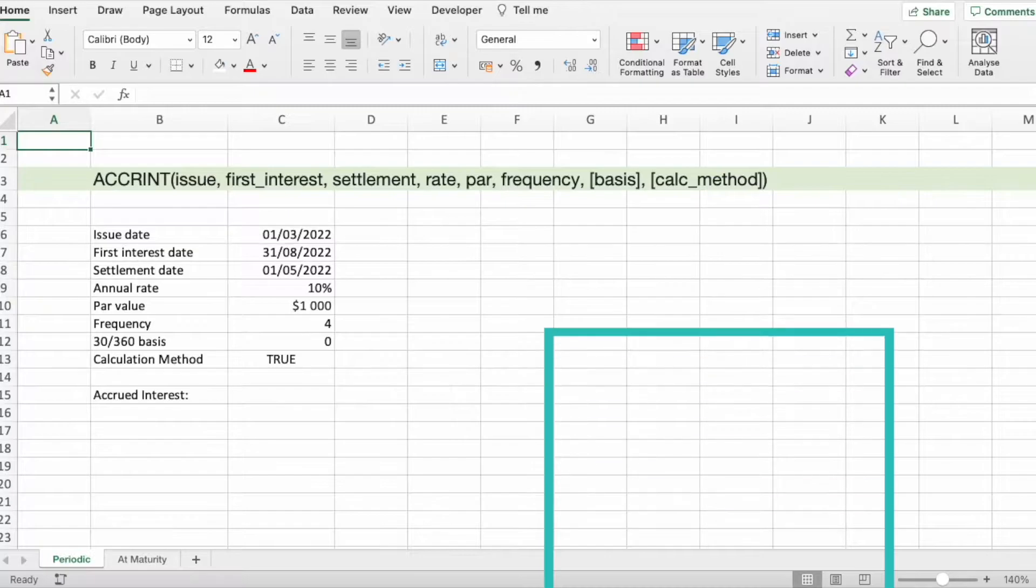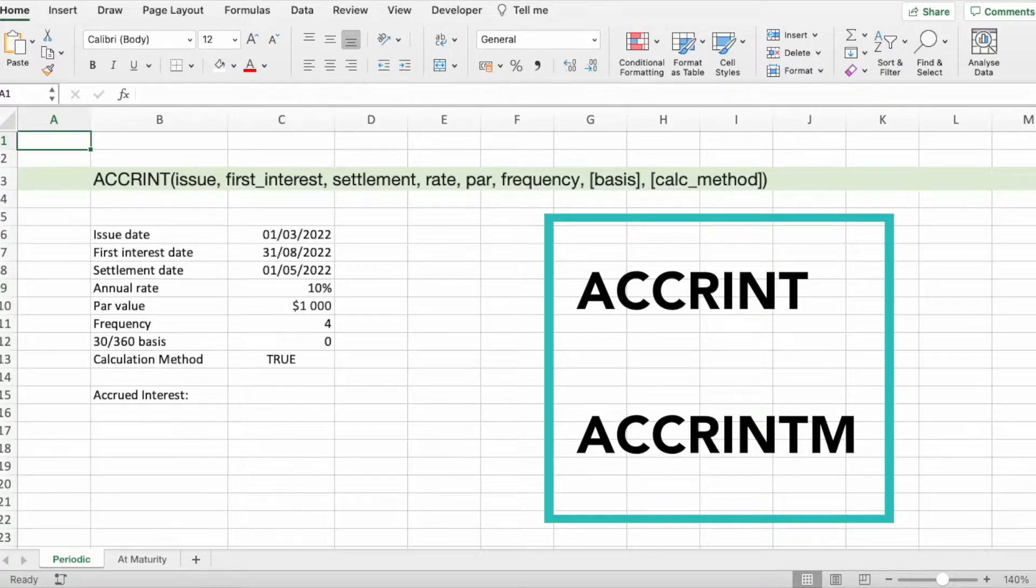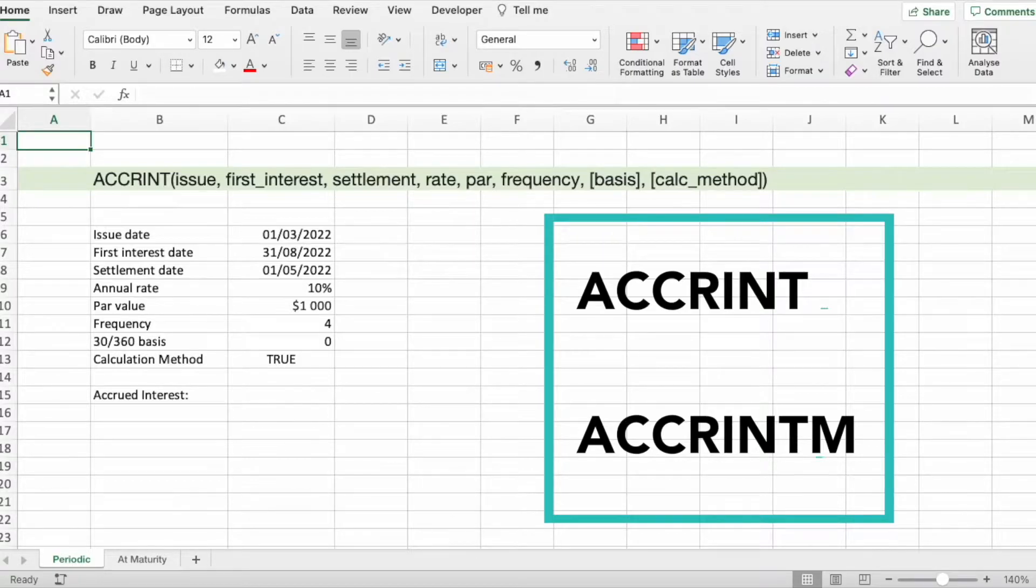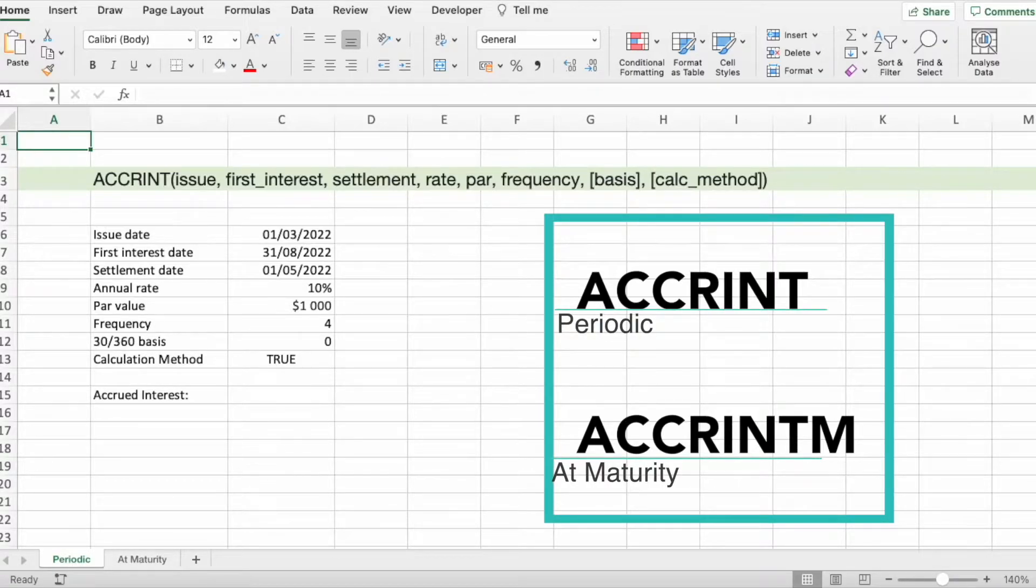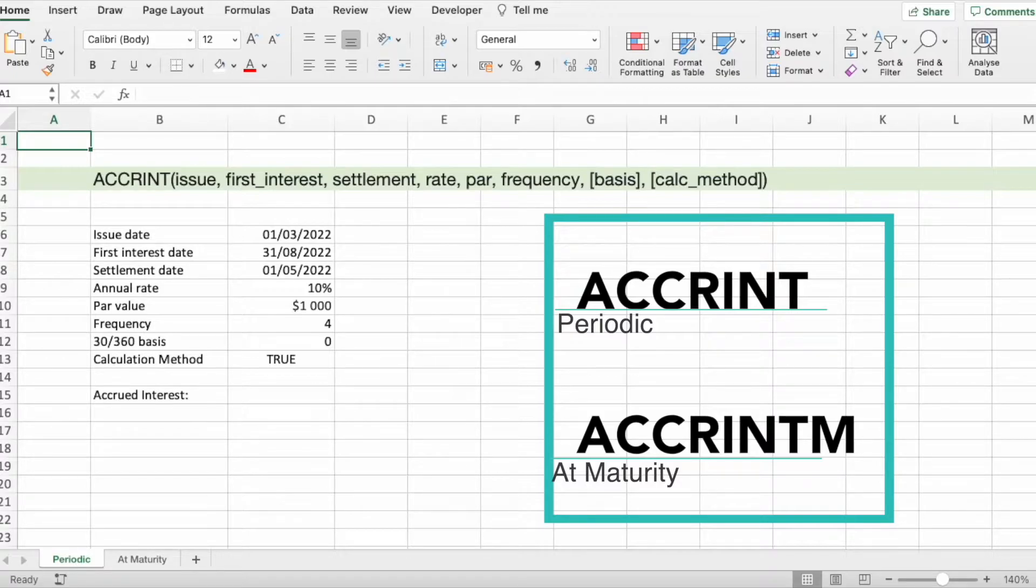There are two functions to do this. One is called ACCRINT and the other one is called ACCRINTM. The main difference between these functions, except in the letter M, is that ACCRINT is used when accrued interest is paid periodically and ACCRINTM is used when accrued interest is paid in a lump sum after maturity.